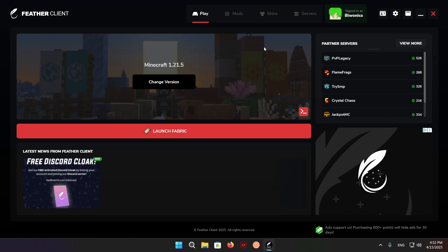Hello and welcome back to another daily Minecraft video. Today I'm going to be showing you how to get Optifine for Feather Client, or well, an Optifine equivalent for Feather Client, as Optifine is not updated to 1.21.5 as of yet.